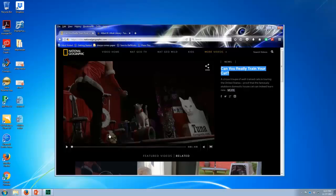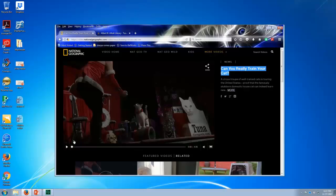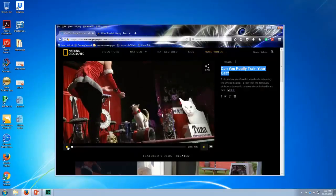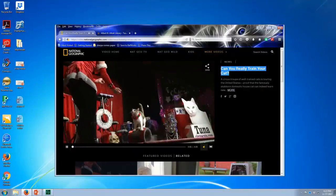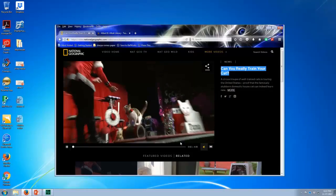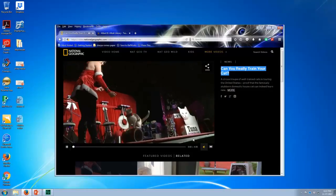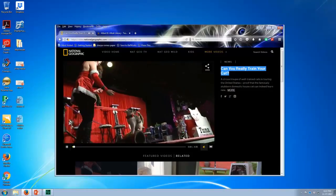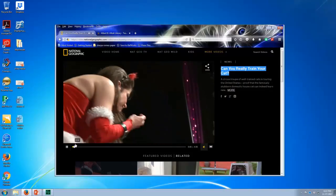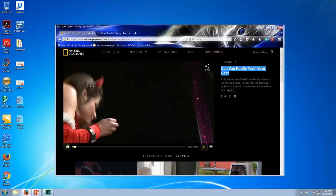And we're going to search for a captioned version. You can tell this version isn't captioned. There's no CC. There's no place to turn on captions.